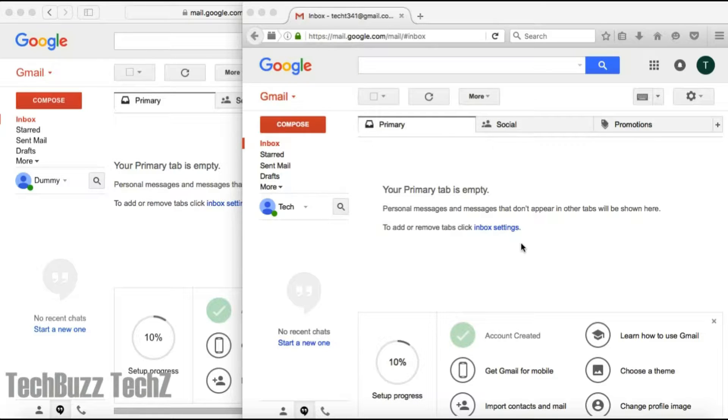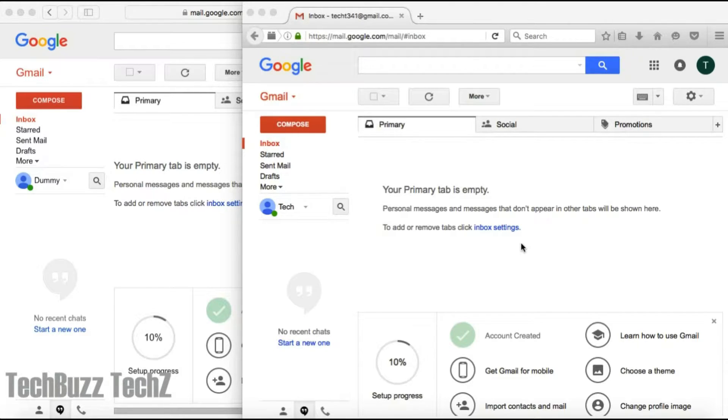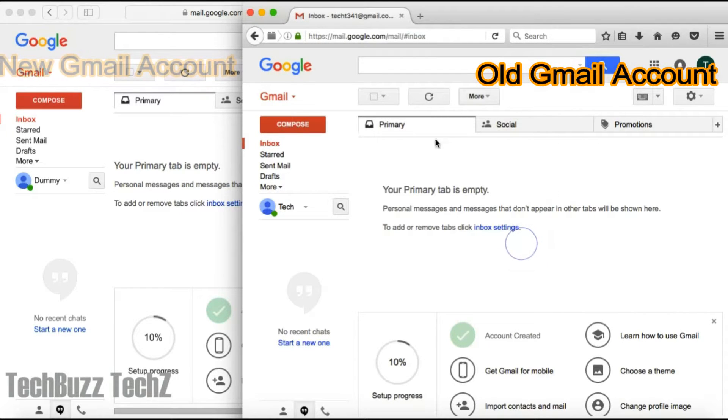For demonstration purposes, I have just created two Gmail accounts. Let's assume one of them is the old one that you don't want to use anymore, and you don't want to miss any of the emails from that old Gmail account.